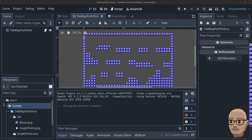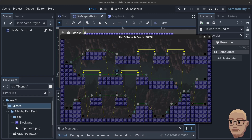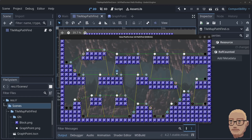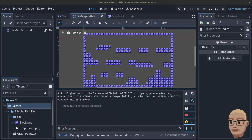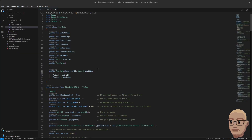Hello guys and welcome to part 4 in my advanced 2D platformer pathfinding series. In this video we are going to connect the horizontal points and the horizontal jump points, and we're going to start with all the horizontal points — so start by opening up the pathfinding script.